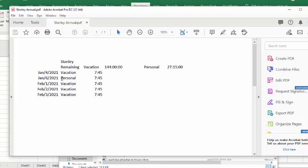Once again it gives me nothing but then if I go to my directory Stanley annual report here, you see he has vacation and personal and vacation and vacation and vacation. He has 144 hours remaining and 27 hours and 15 minutes remaining of personal.